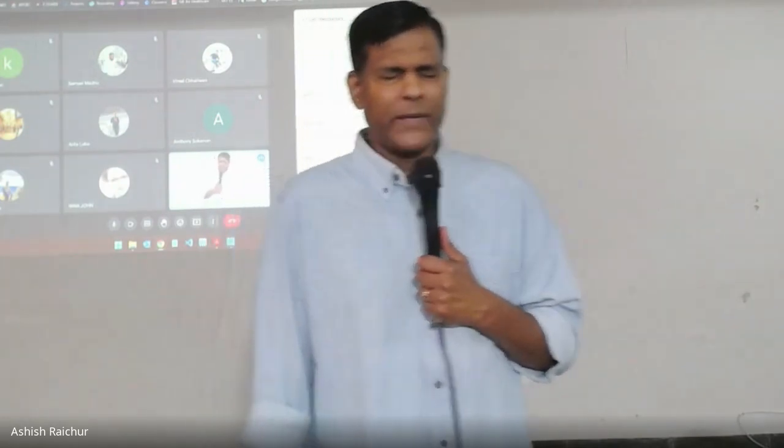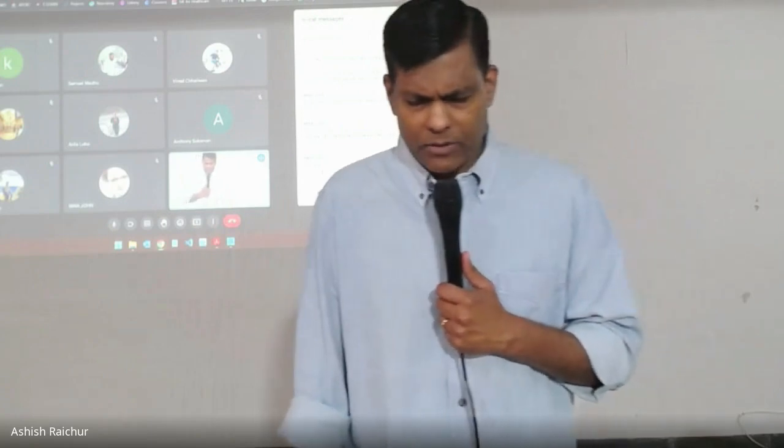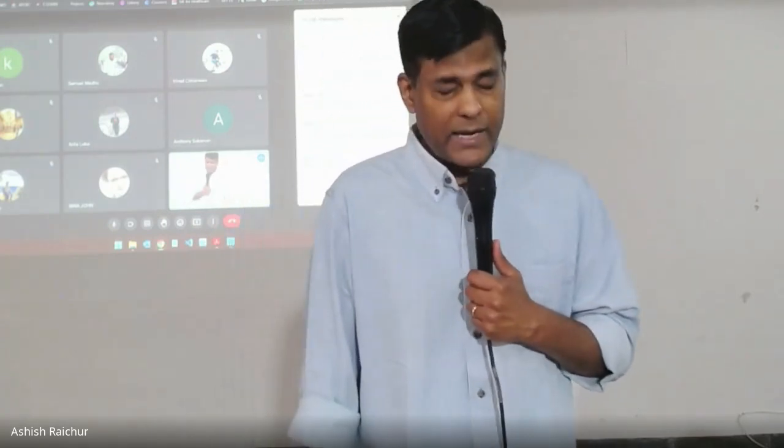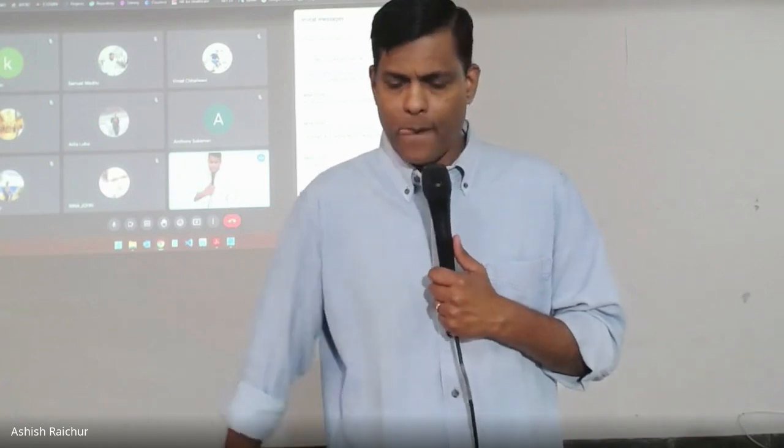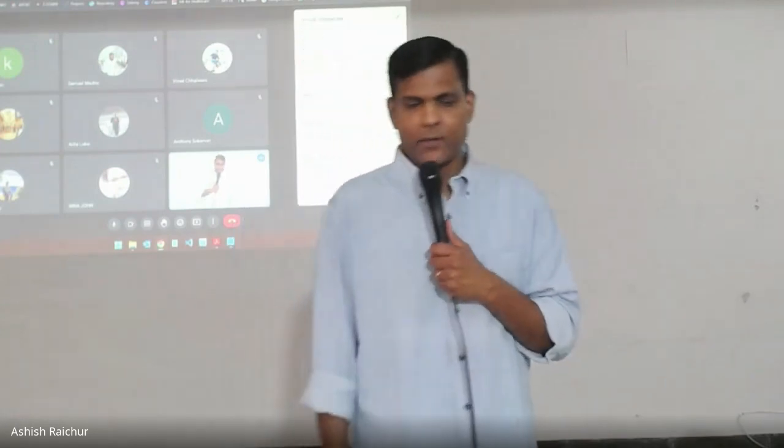Father, we thank You for this time of learning. We pray that all of us will be guided by Your Holy Spirit with wisdom to handle Your Word correctly. Thank You, Father, in Jesus' name. Amen.